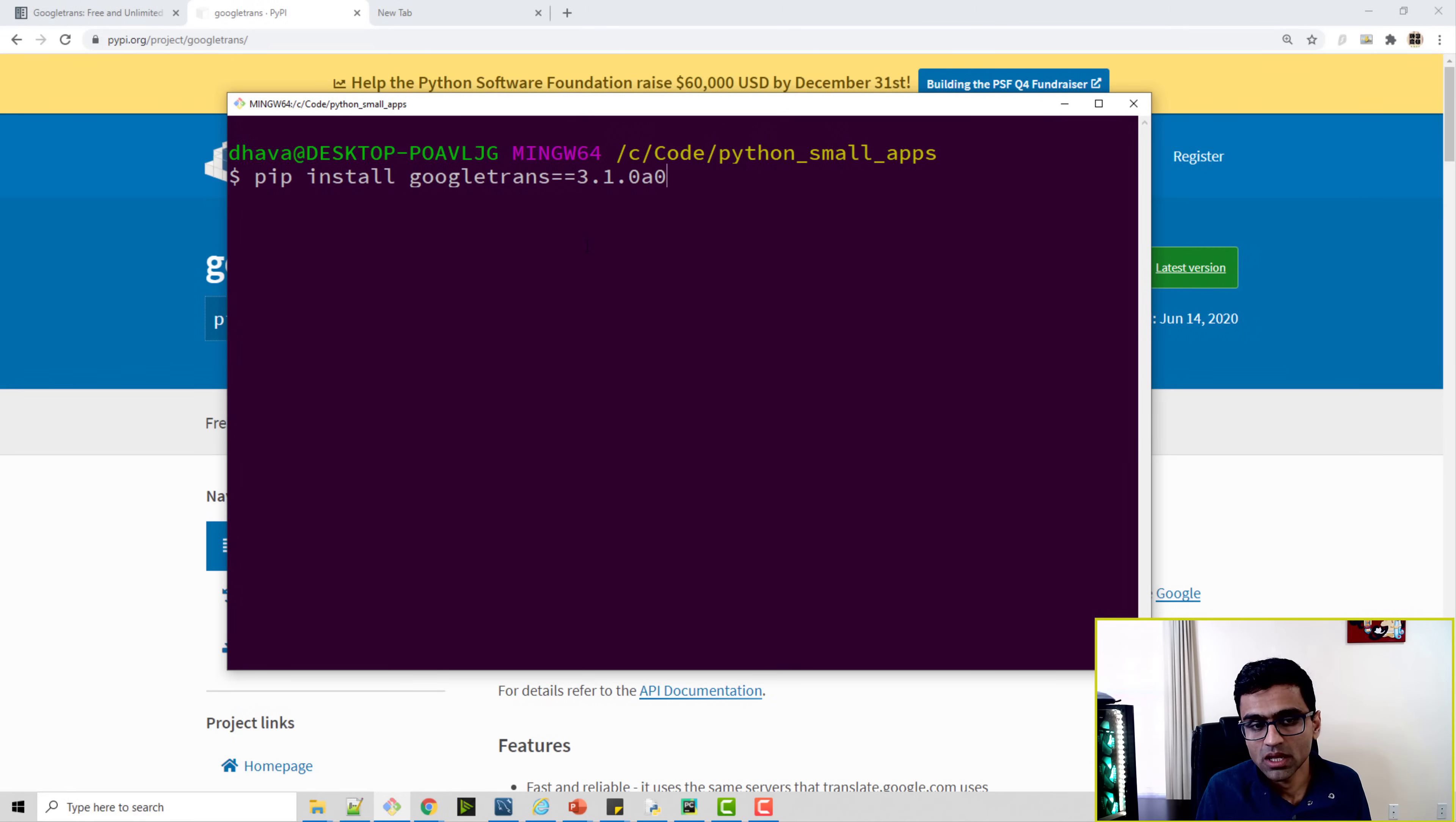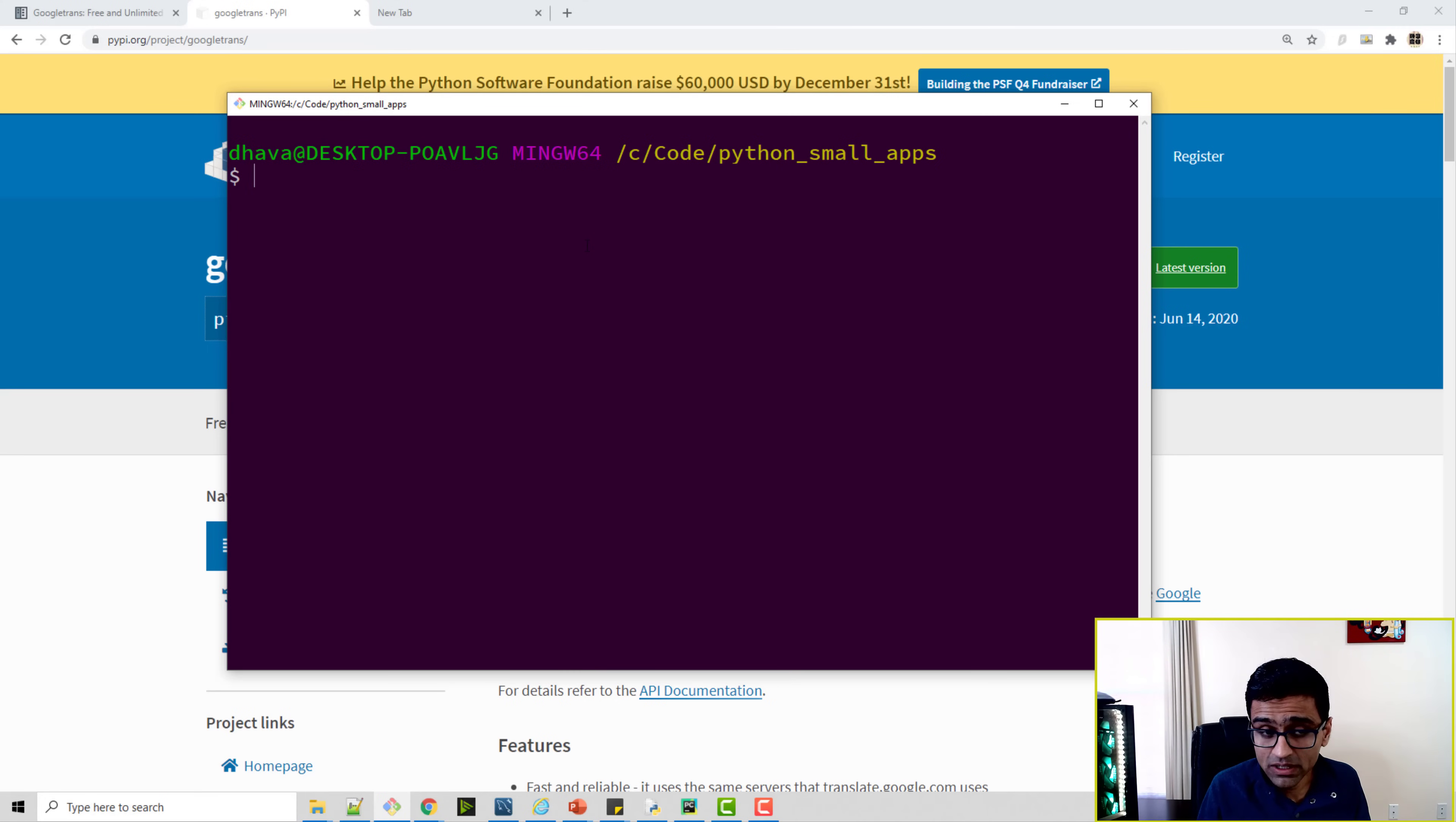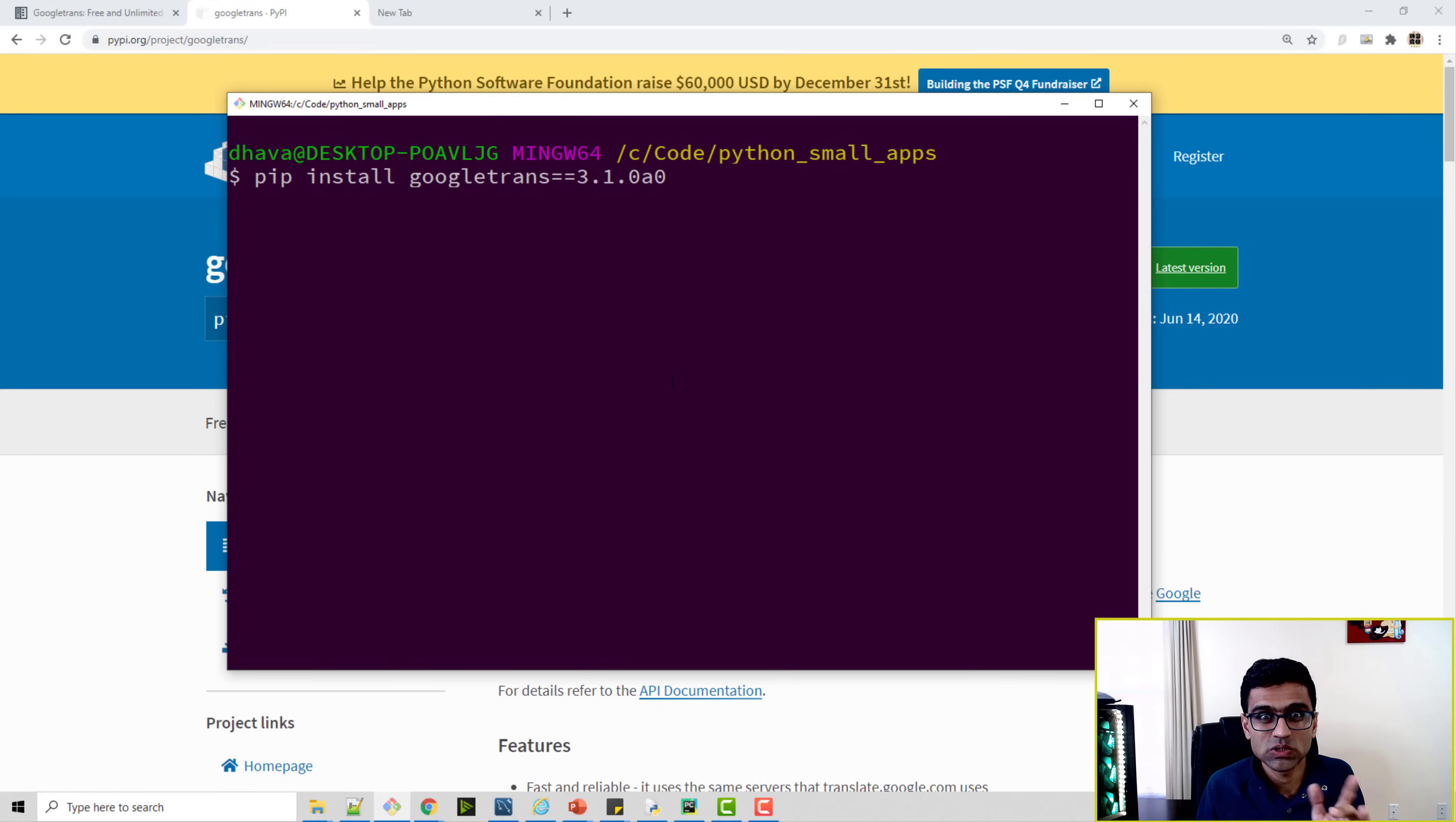Okay, and it should work. Now the current version of Google Trans is having an issue, so that's why I am using some alpha version. As of December 2020, this is the version I will install. When you hit enter, it will install the Python module.